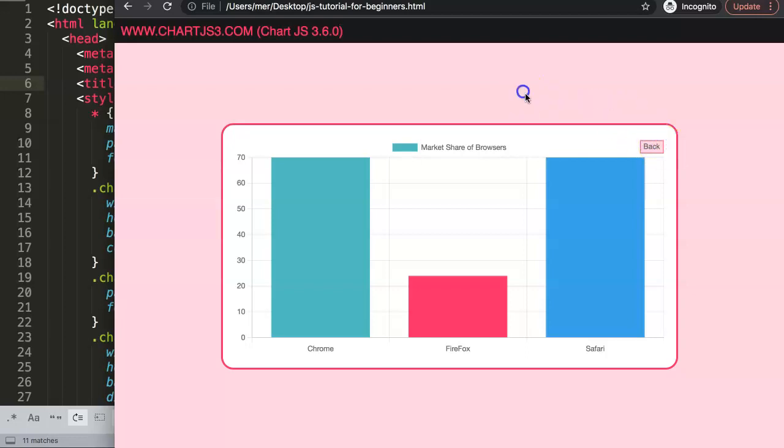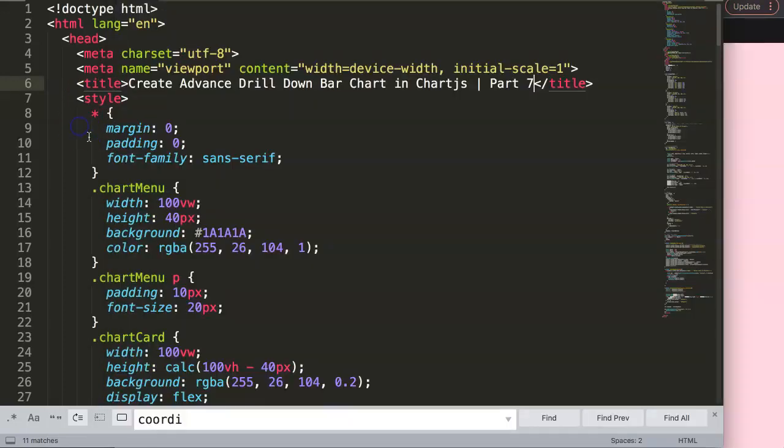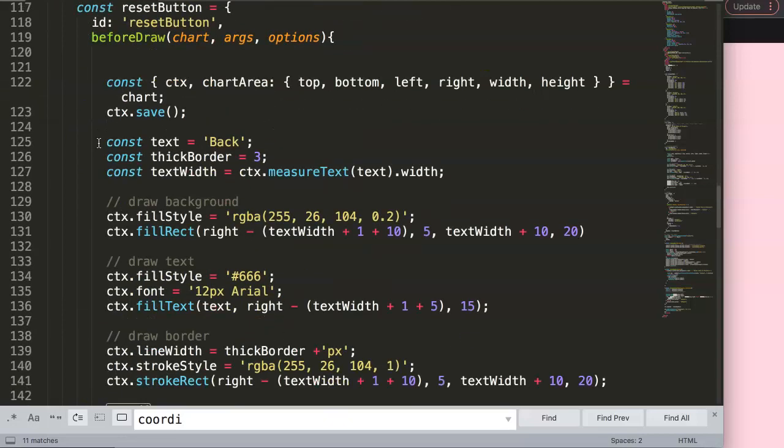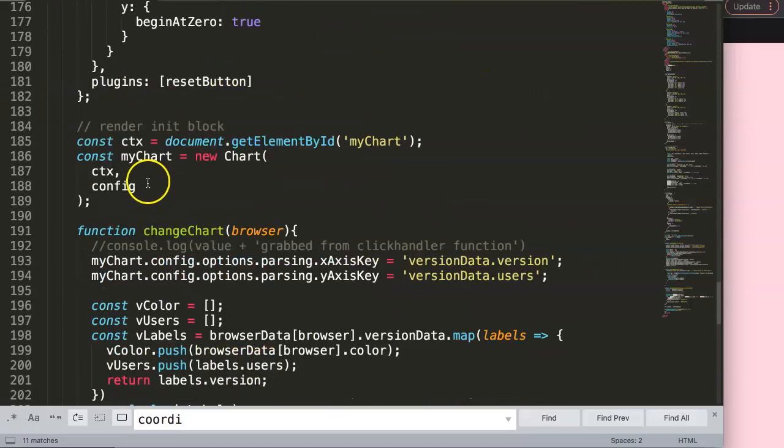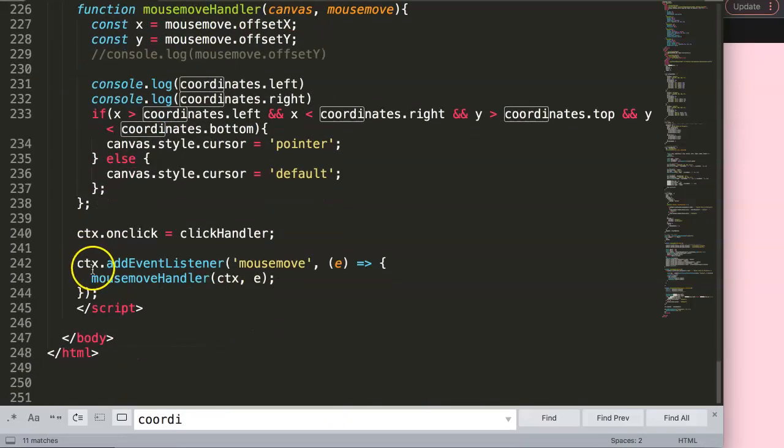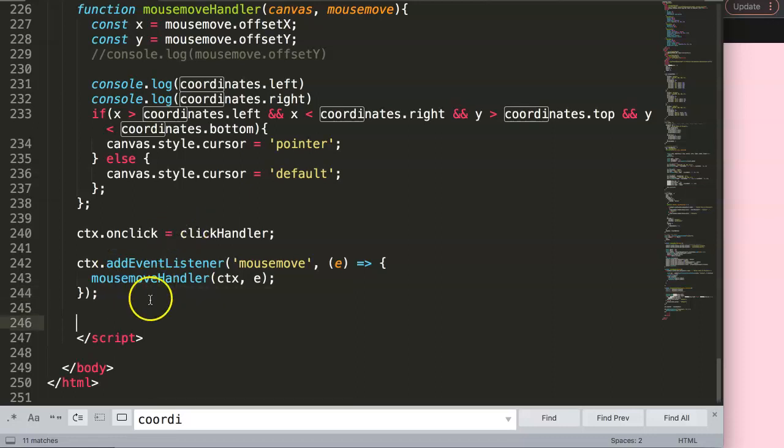So I'm going to work on recognizing this button. Let's start to work on this because the hardest part was to create the button and draw the clickable area or the hover area. Now we're going to create the clickable area which is very similar but slightly easier because we already did the heavy lifting of the coordinates.